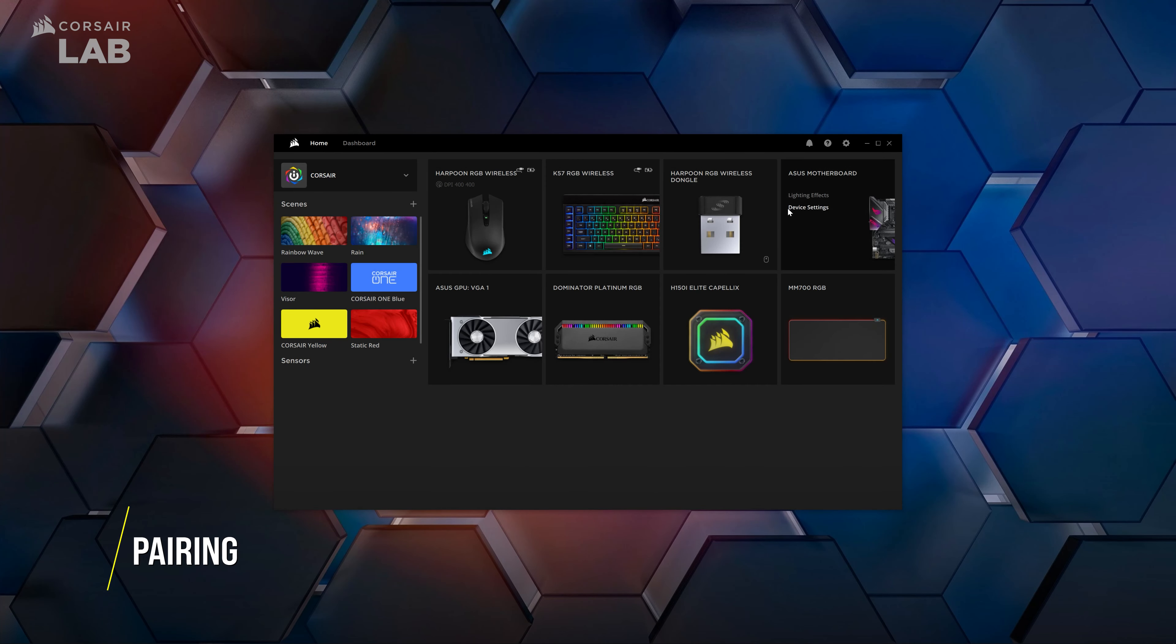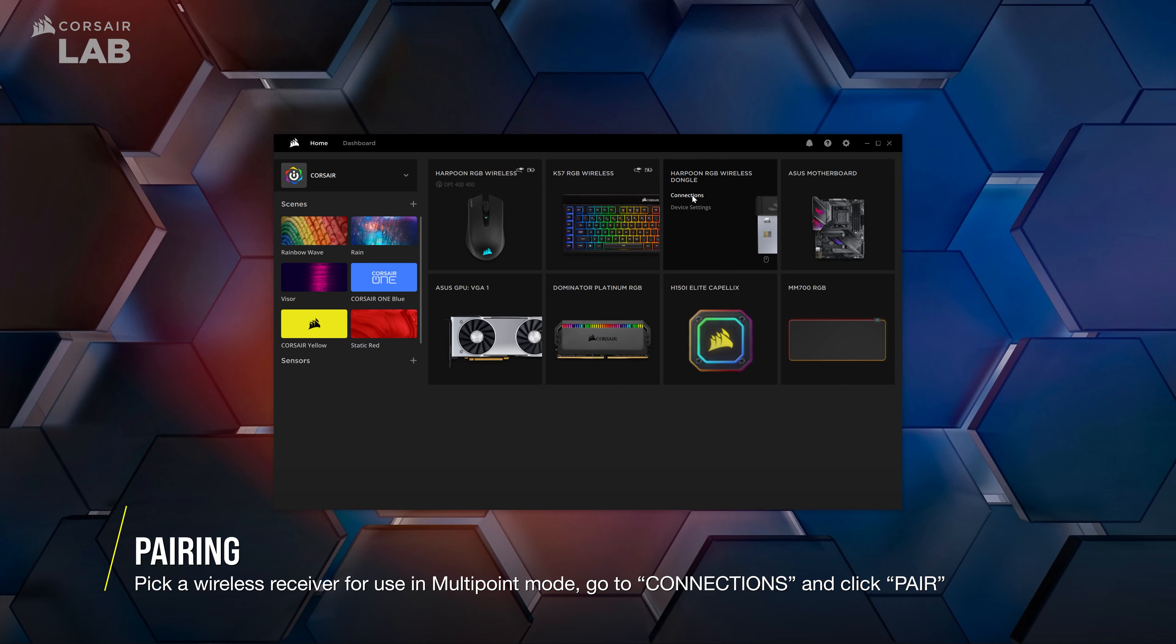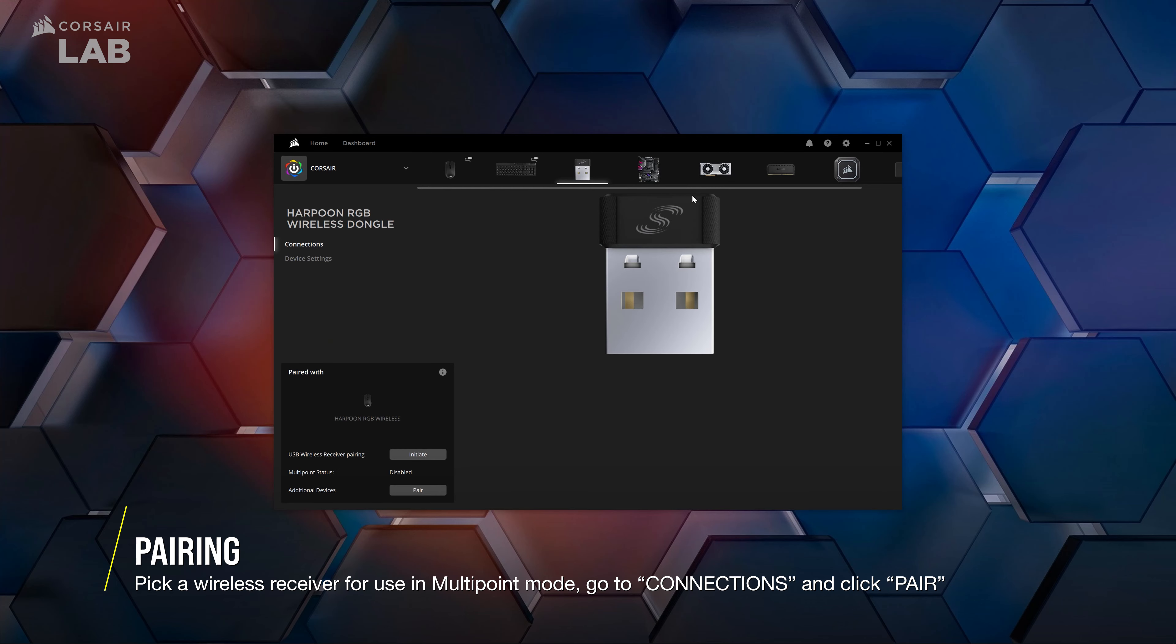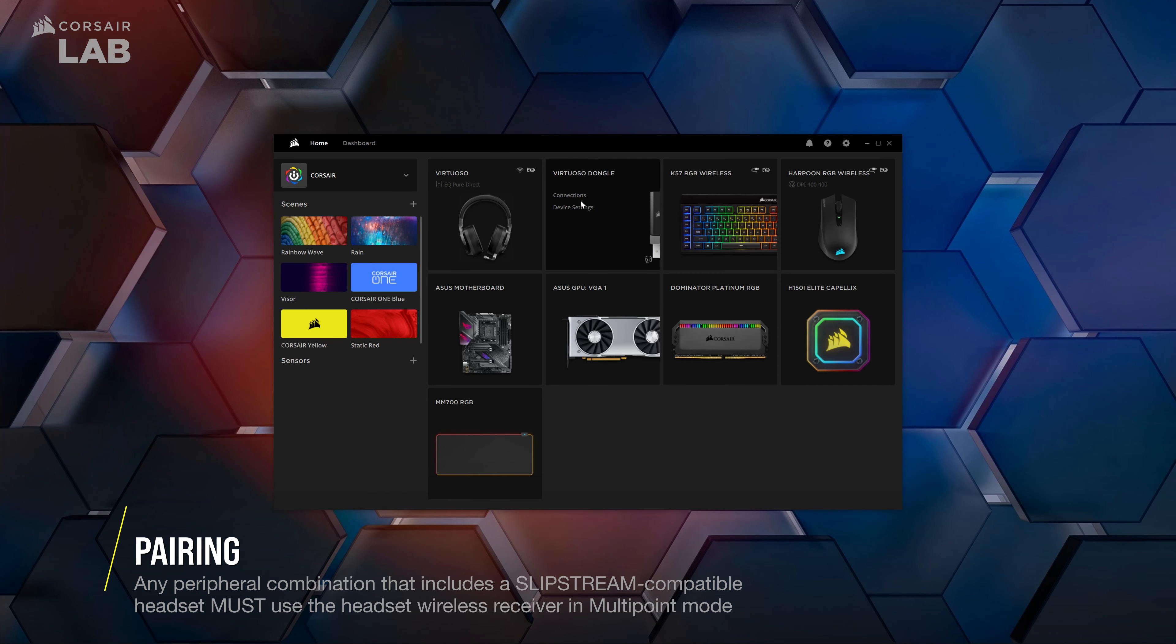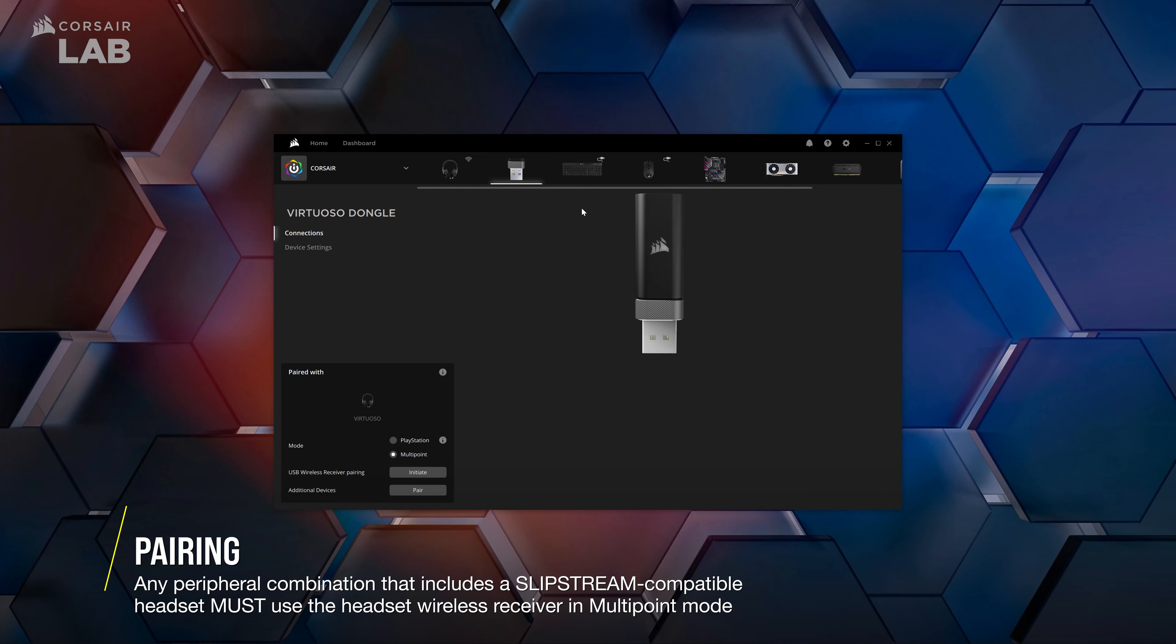Next, navigate to the Connections tab for the wireless receiver that you wish to pair your peripherals to. If you plan to just pair a mouse and keyboard, you can use the wireless receiver that came with either your Slipstream mouse or keyboard. If you plan to add a headset to the mix, you must select the receiver that came with your headset.